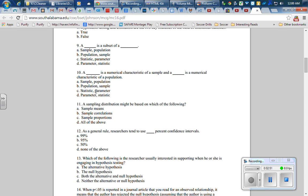So that's the answer. Number 11: a sampling distribution might be based on which of the following? Sampling distributions could be based on anything; they go with statistics, so number 11 is D, all of the above.